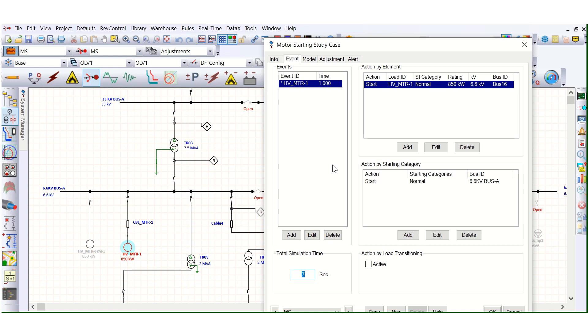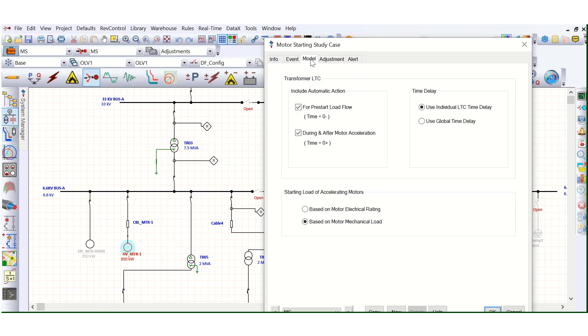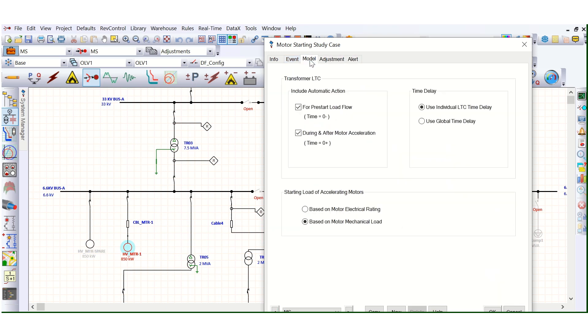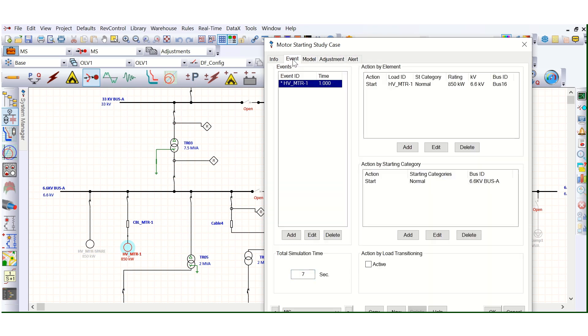Total simulation time is also mentioned, 7 seconds. Because the motor starting time is mentioned as 5 seconds. So if total simulation time is 7 seconds, that should not be an issue. Then why, why that error is coming?